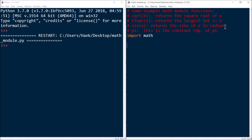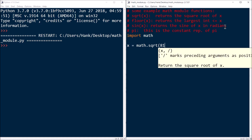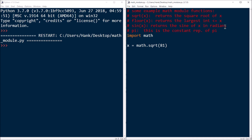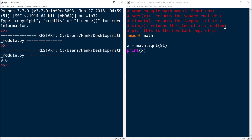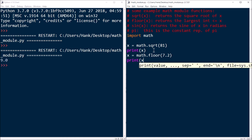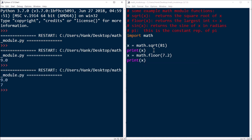Now if I want to use those functions, I can go ahead and use them. So I just say math.sqrt — let's say I wanted to find the square root of 81. I can just say math.sqrt(81), and then print what it returns. There you go — there's 9. Now floor(x) returns the largest integer that's less than or equal to x. So if I had math.floor(7.2), that's going to return 7. I'll print that out — there's the 7, as I was saying.